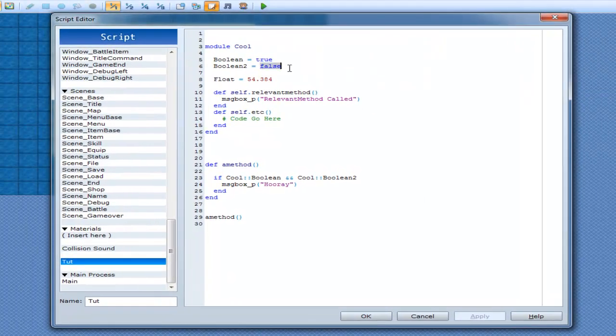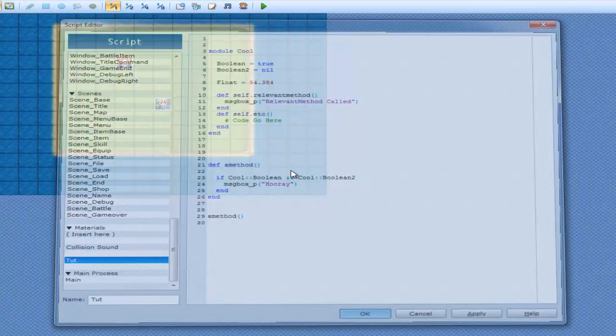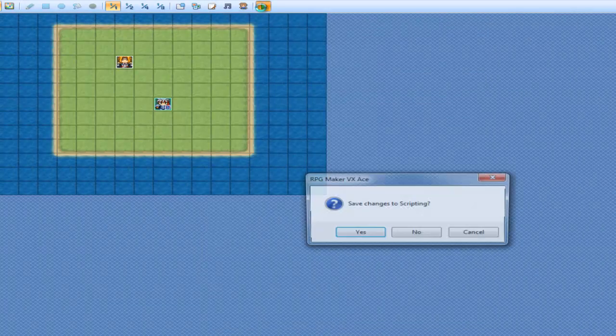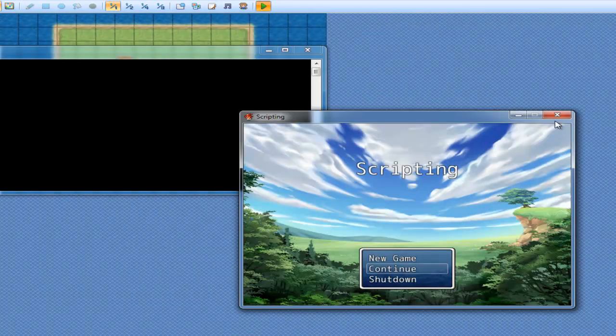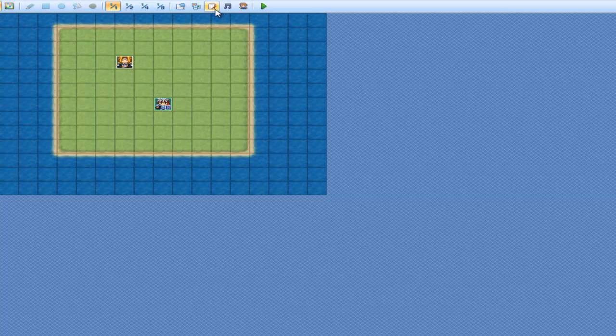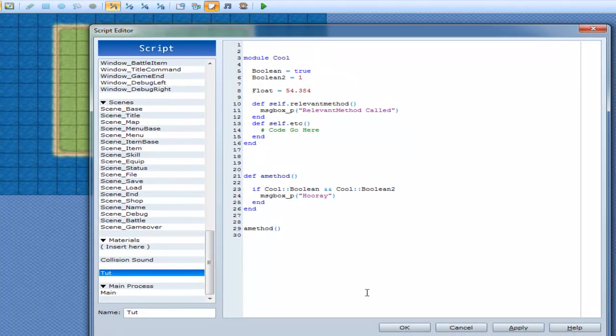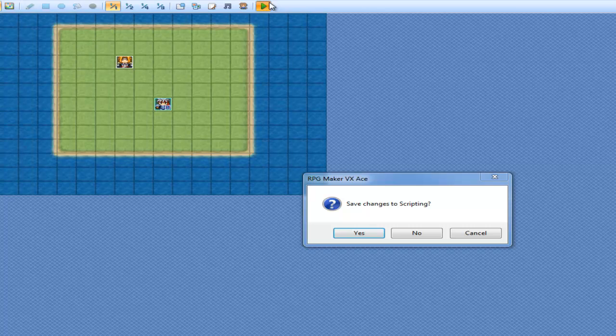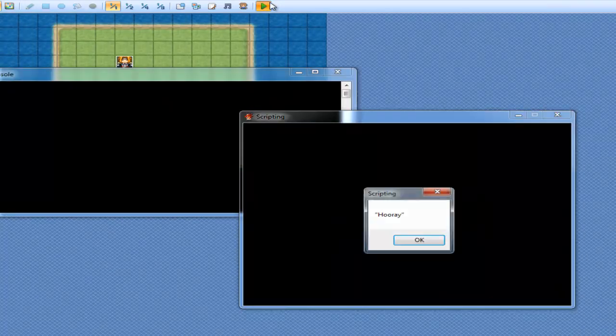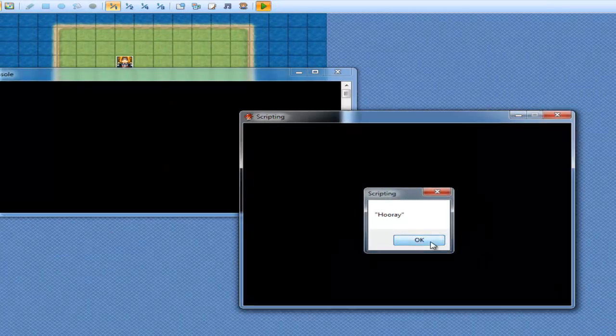I can even set this to nil. And what's going to happen? I'm going to get nothing. Now let's put a number into it. Number. What happens? Hooray!